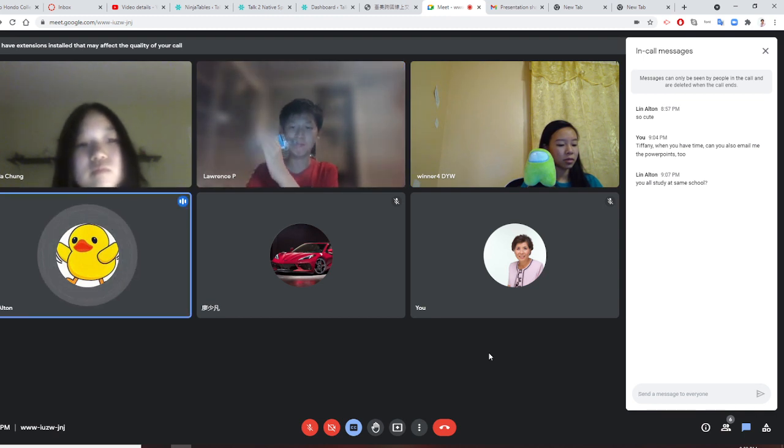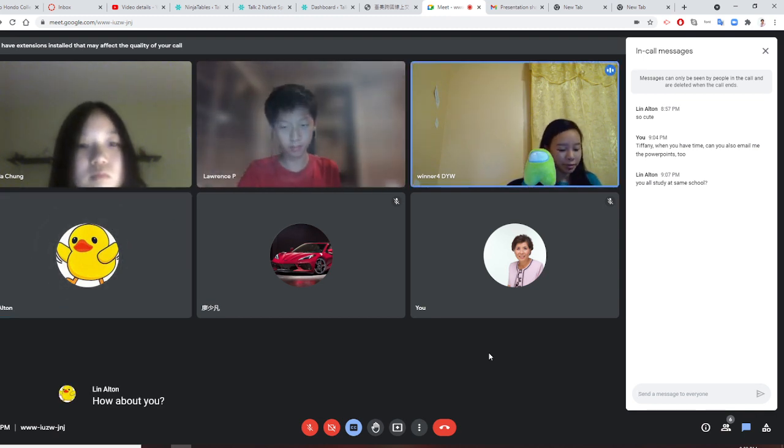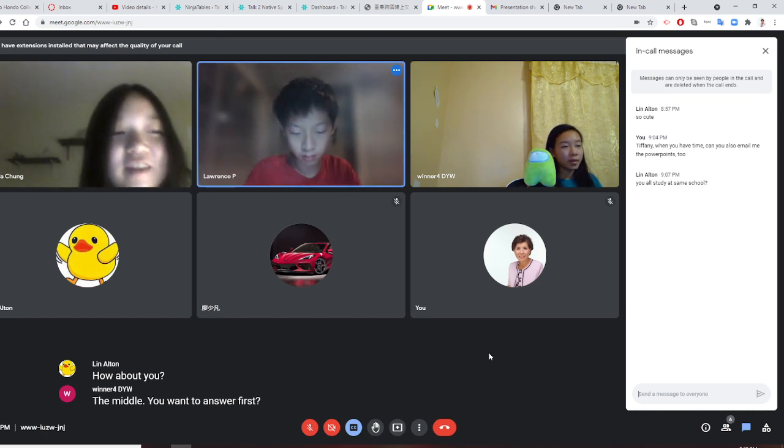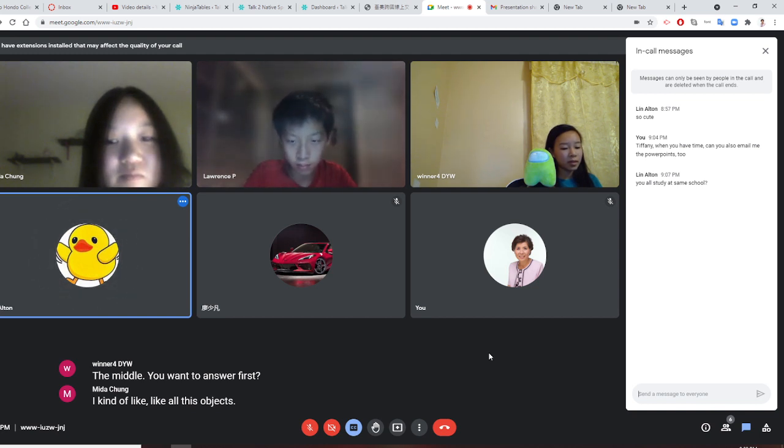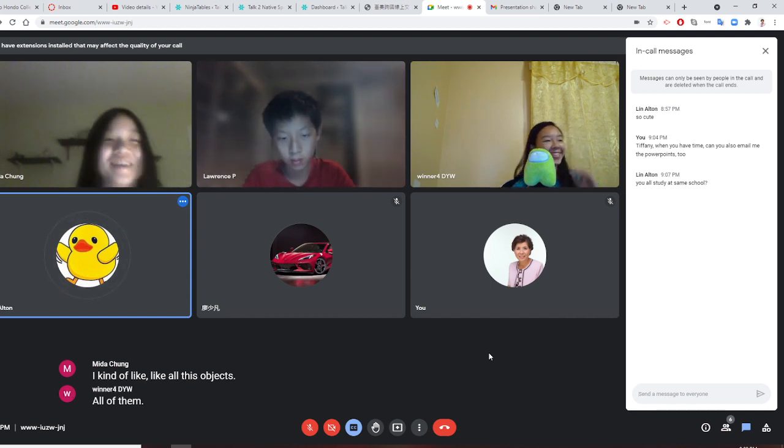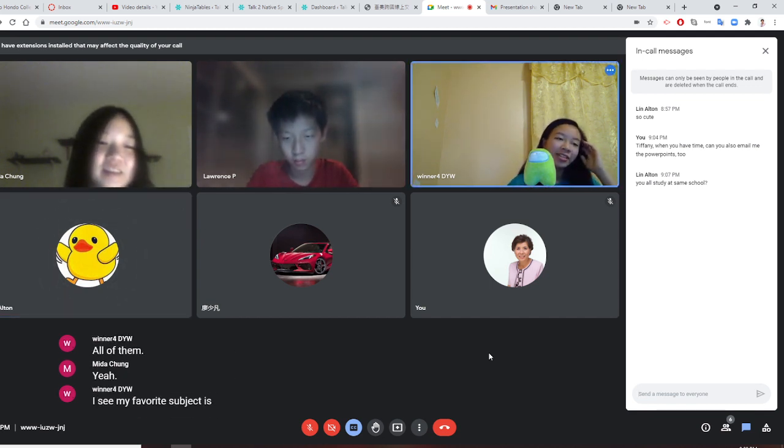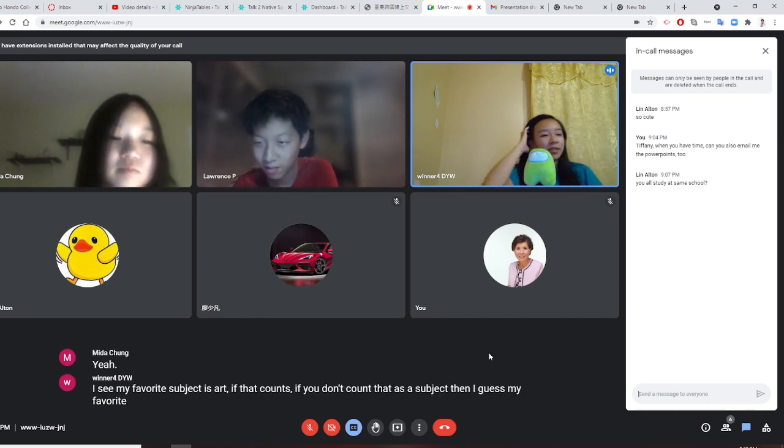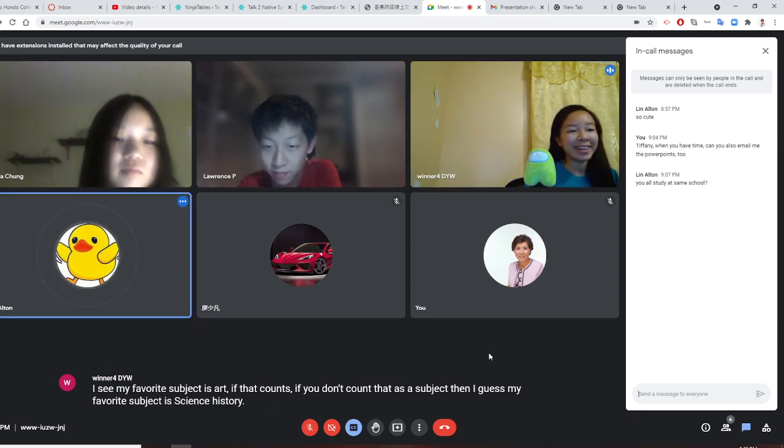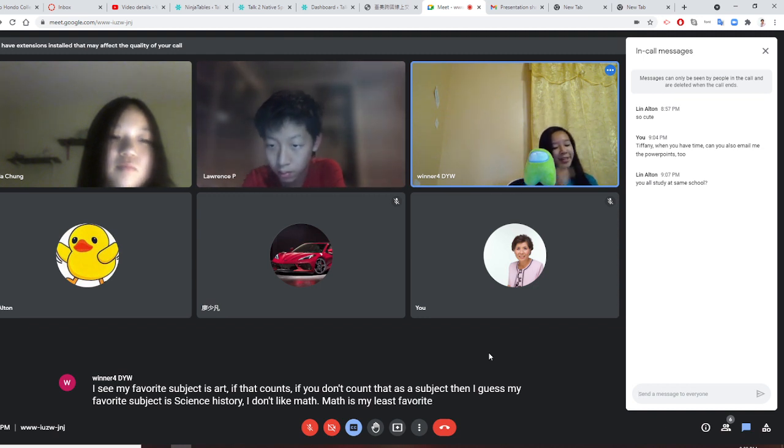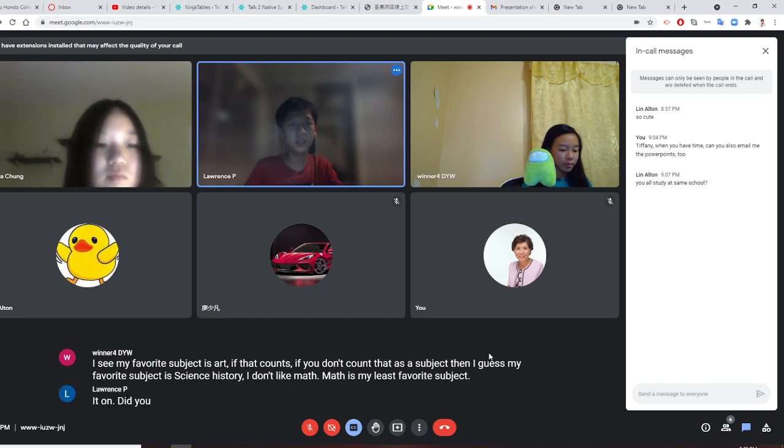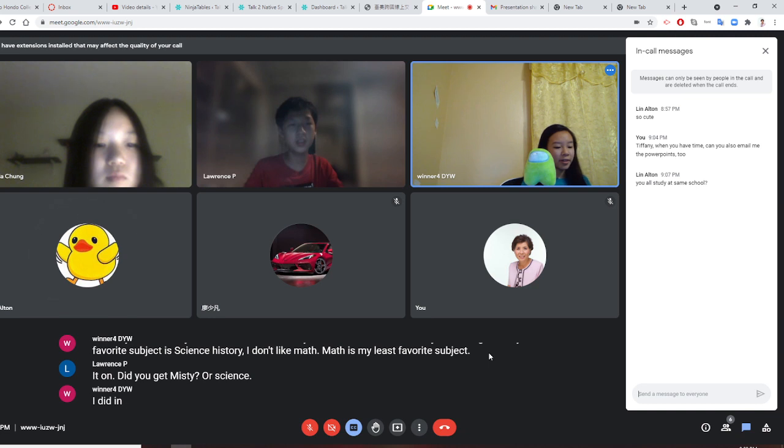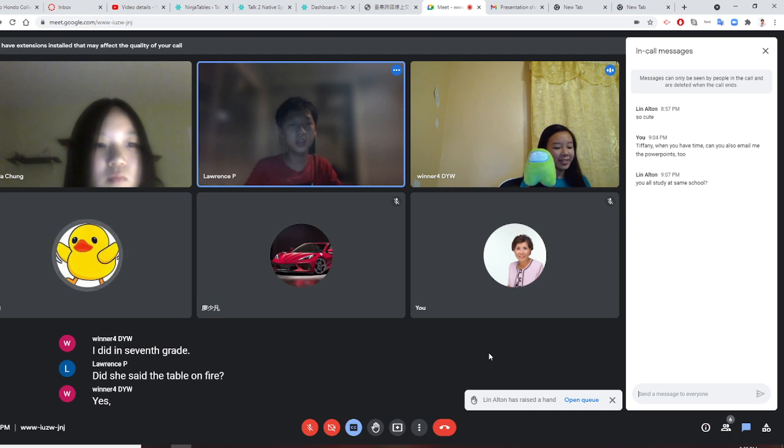How about you? Smita, do you want to answer first? I can't like... all of them? Yeah. I see. My favorite subject is art, if that counts. If you don't count that as a subject, then I guess my favorite subject is science, history. I don't like math. Math is my least favorite subject. Did you get Miss D for science? I did, in 7th grade. Did she set the table on fire? Yes. Yes, she did. Oh. Alton, are you raising your hand because you want to ask a question? No. Not yet.